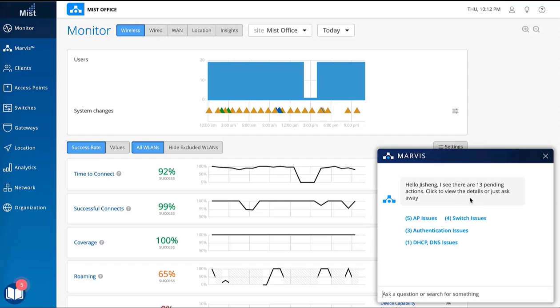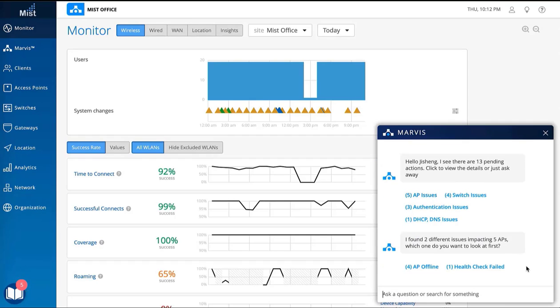Users can click on suggested actions or ask questions like, what is happening with this unhealthy access point?